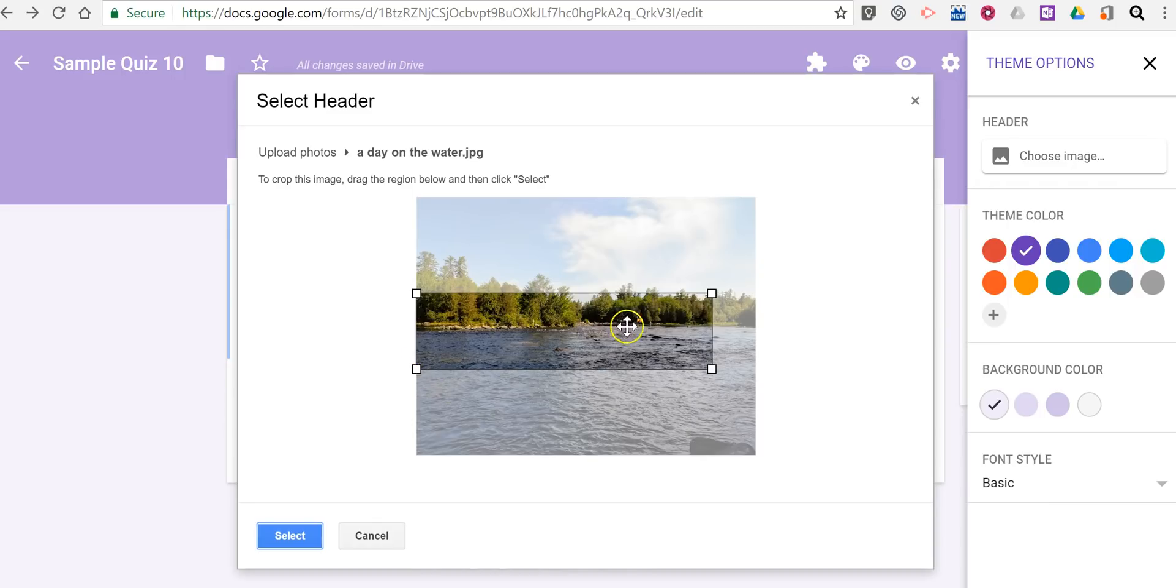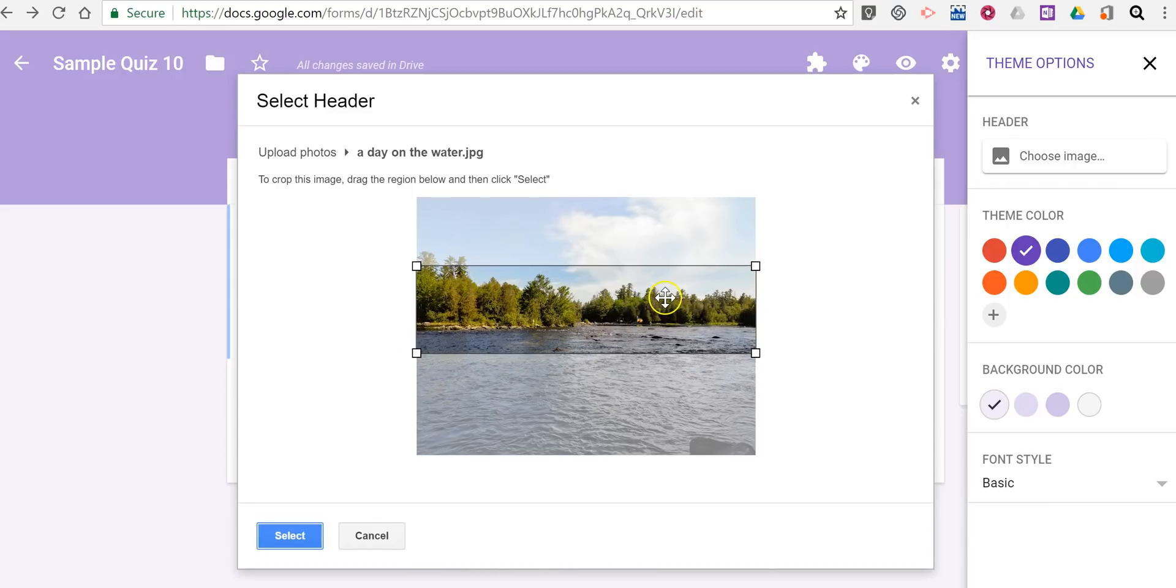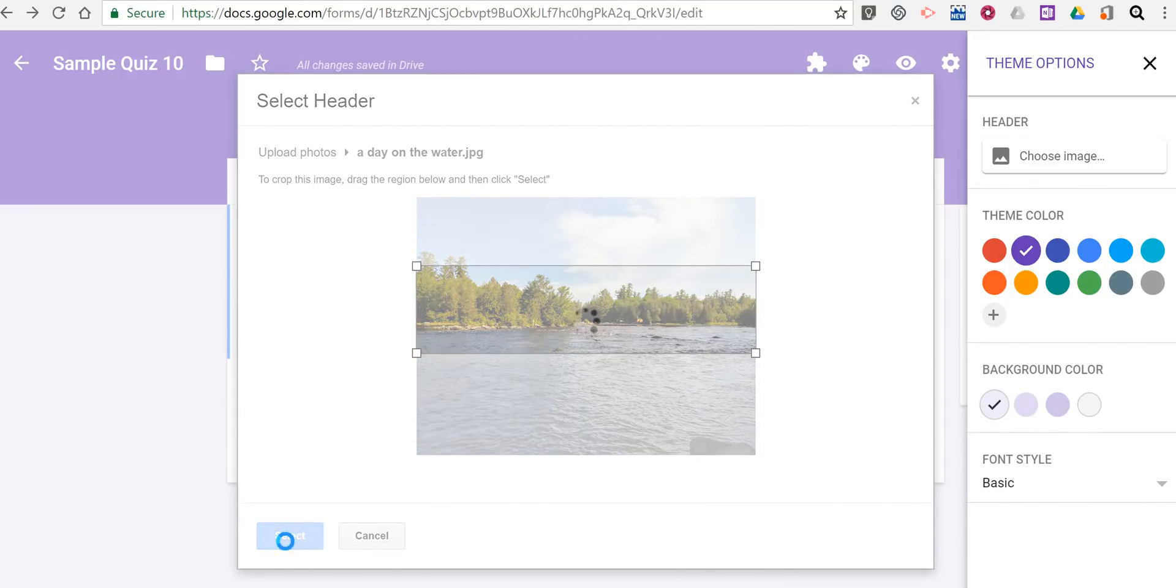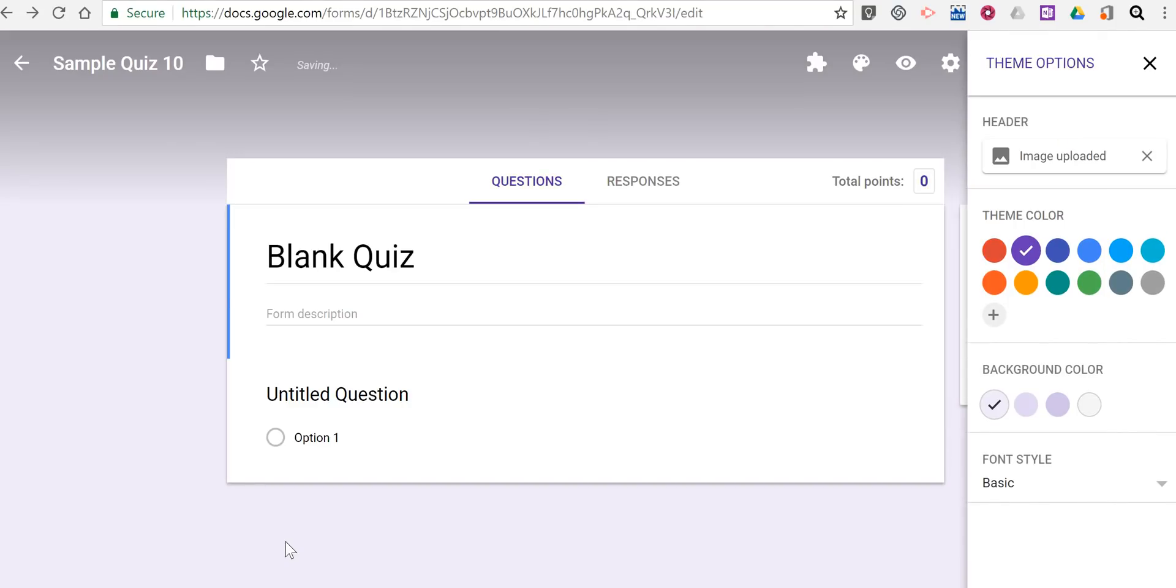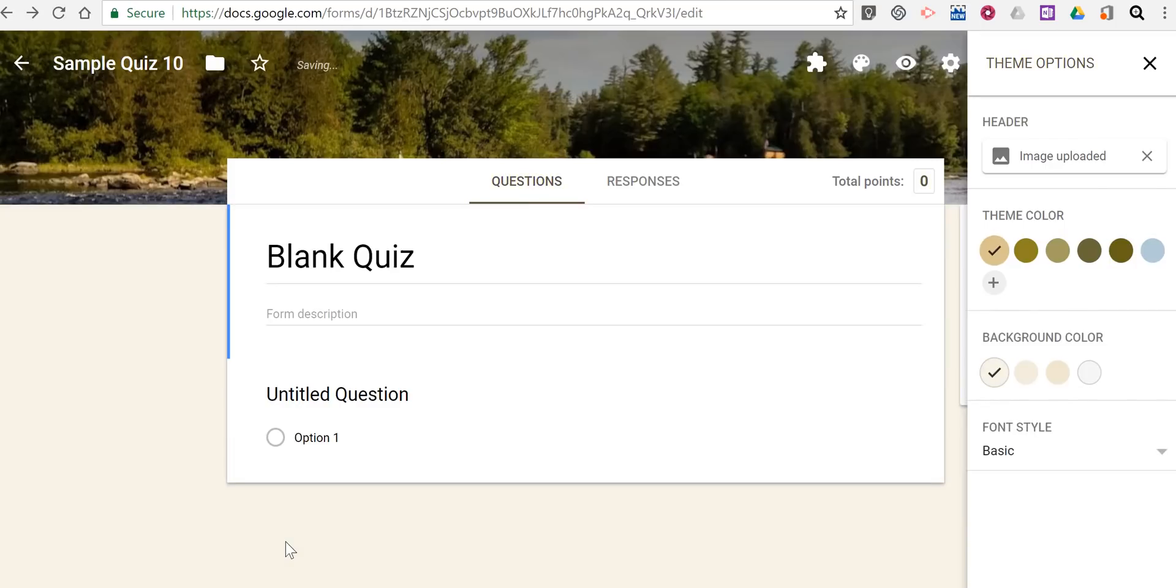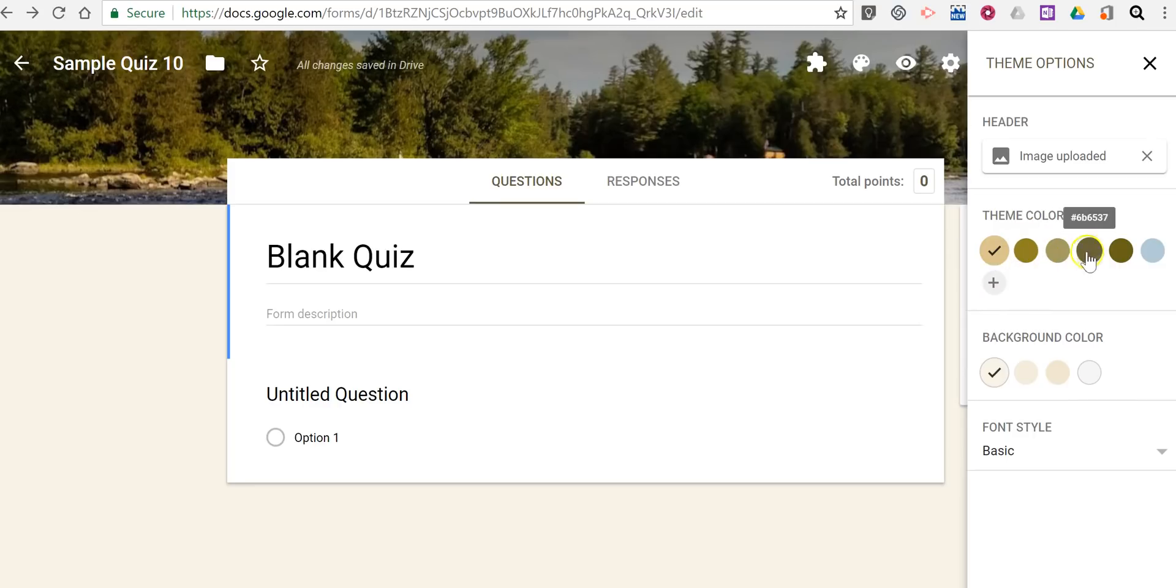And I can crop it. Like so. And now Google will automatically apply a theme color. But if I don't like what they've applied, I can choose a different color.